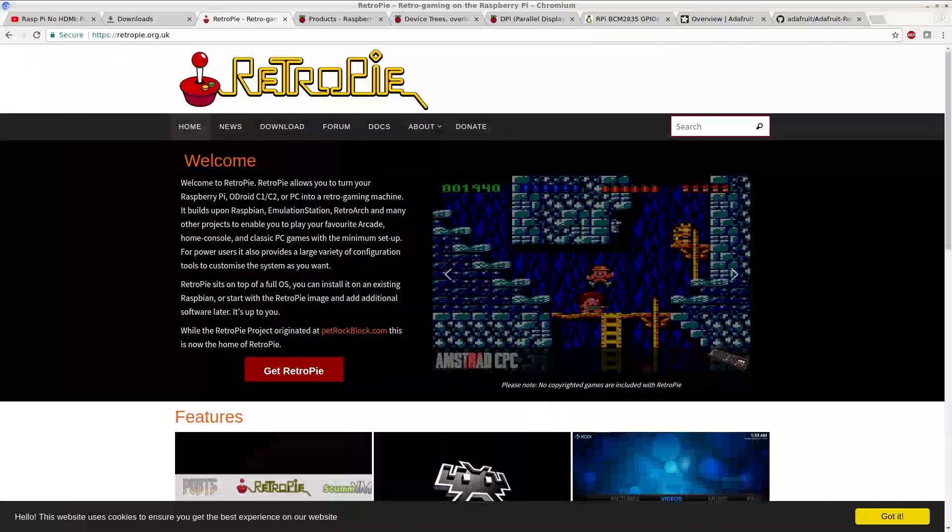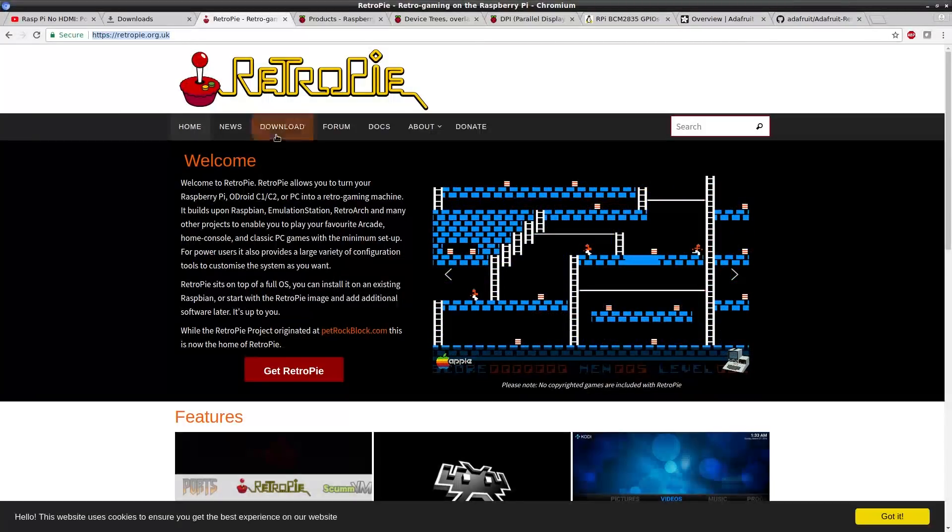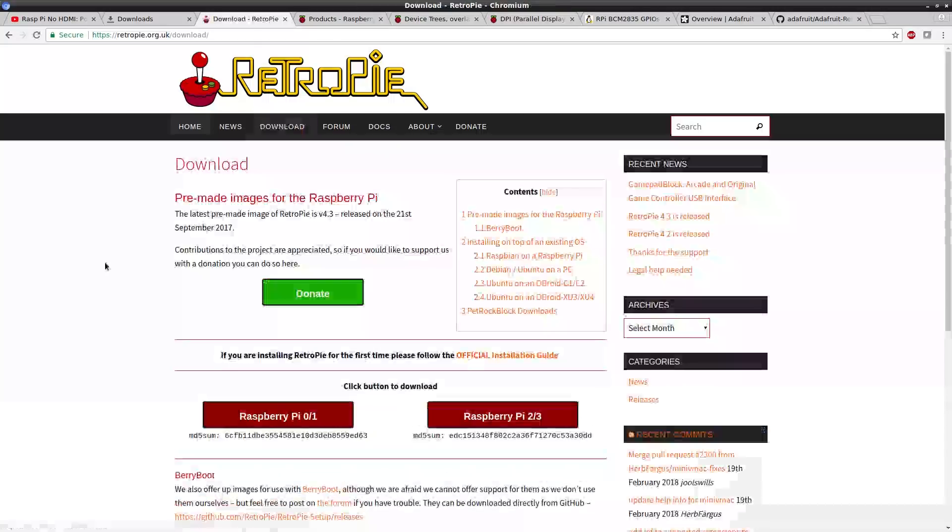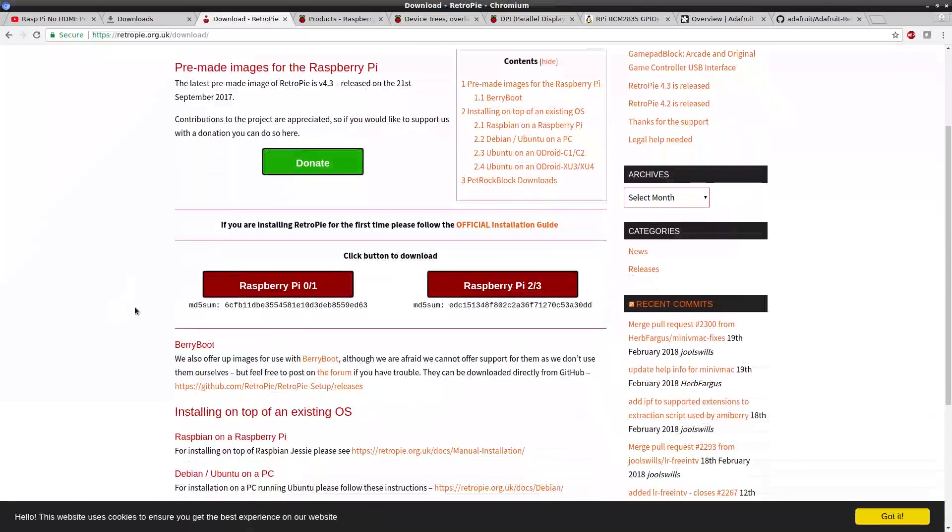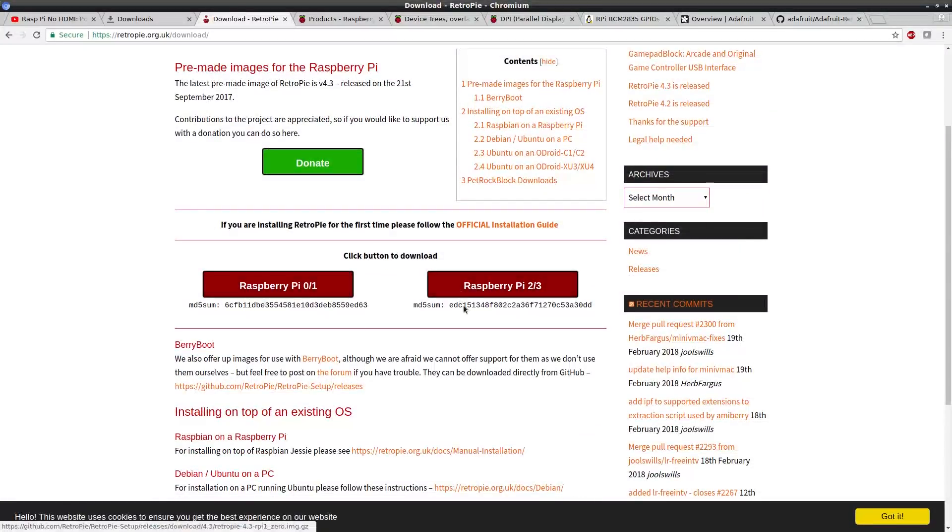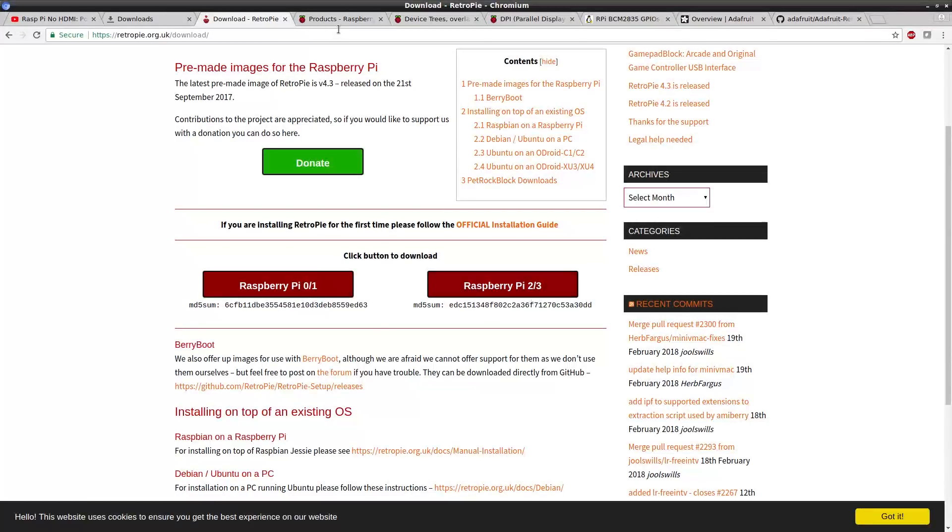First thing you want to do is download your disk image of RetroPie. Go to retropi.org.uk and click on the downloads link and you'll notice that there are two different disk images to choose from. One of them is for the Raspberry Pi 0 and 1 and the other is for the Raspberry Pi 2 and 3.